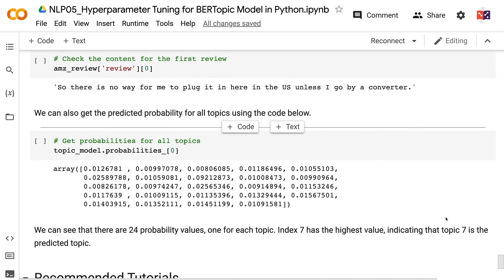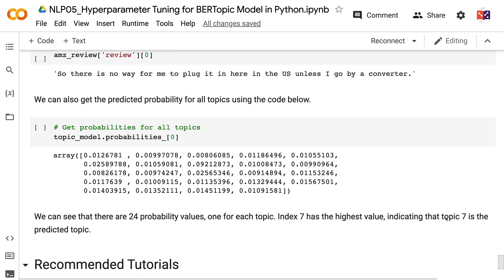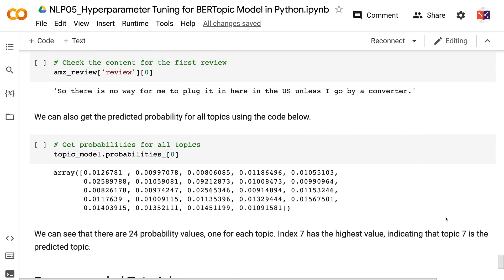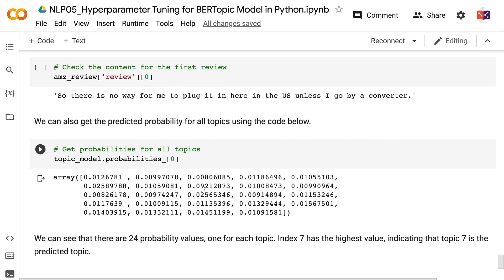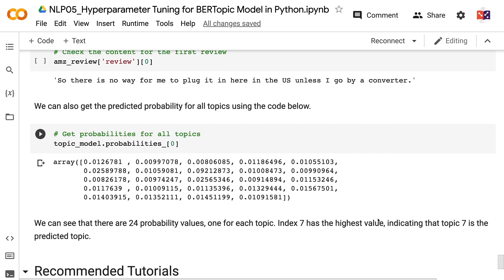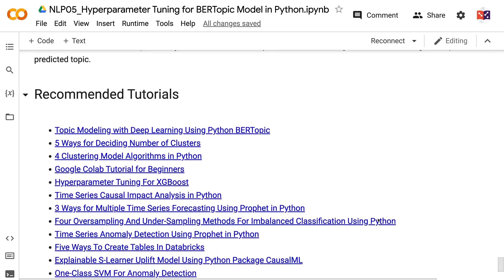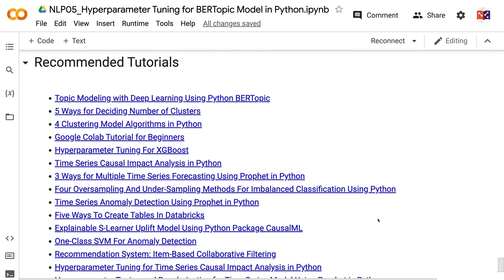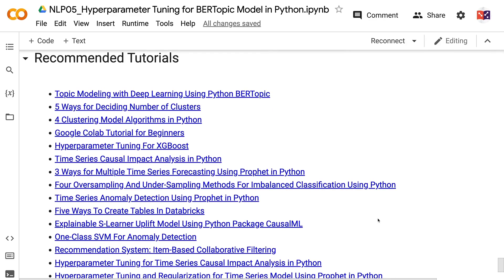We can see there are 24 probability values, one for each topic, and index 7 has the highest value, confirming topic 7 as the predicted topic. The first review is about plugging in a charger, and the topic of plugging a charger is quite relevant. If you found this tutorial helpful, please click the like button and subscribe to the channel. To learn more about natural language processing models, please click the YouTube playlist on the screen. Thank you for watching and see you in the next video.